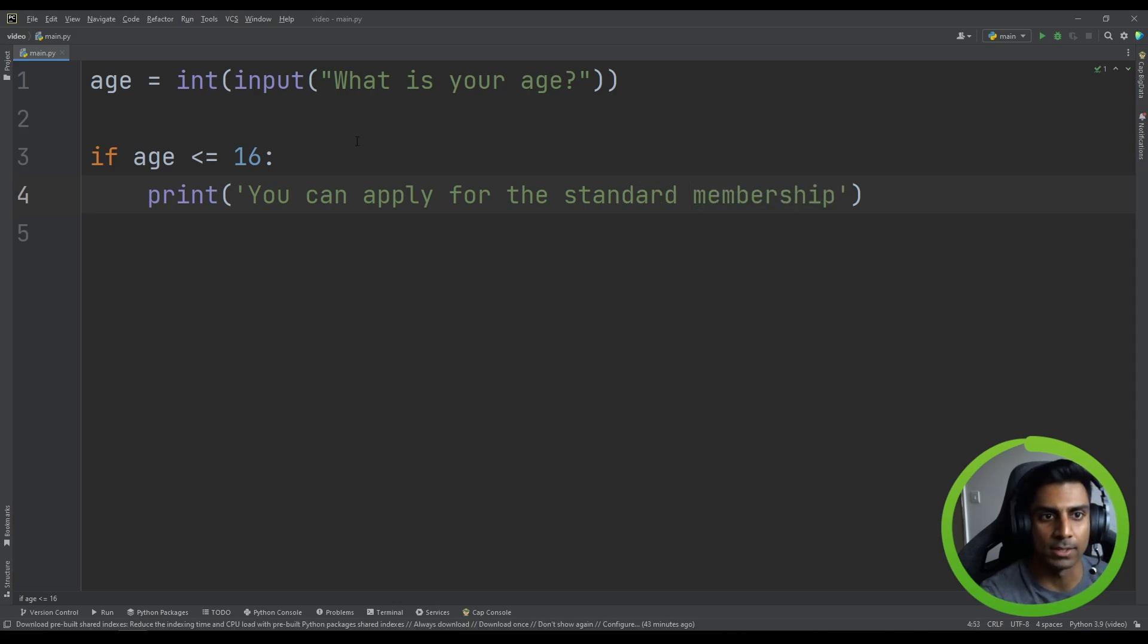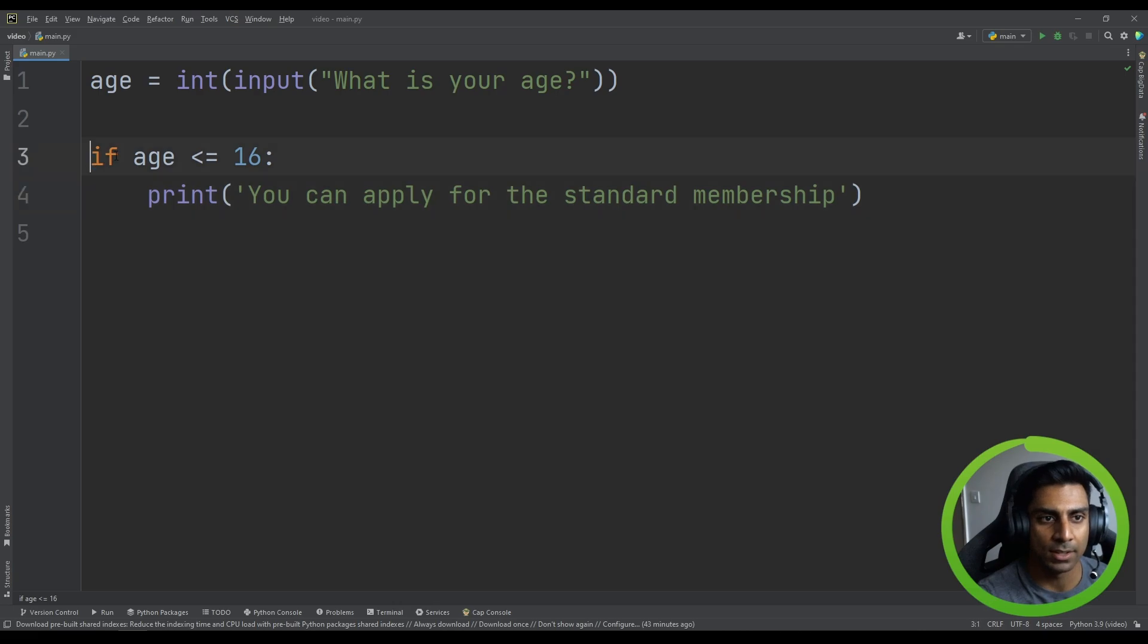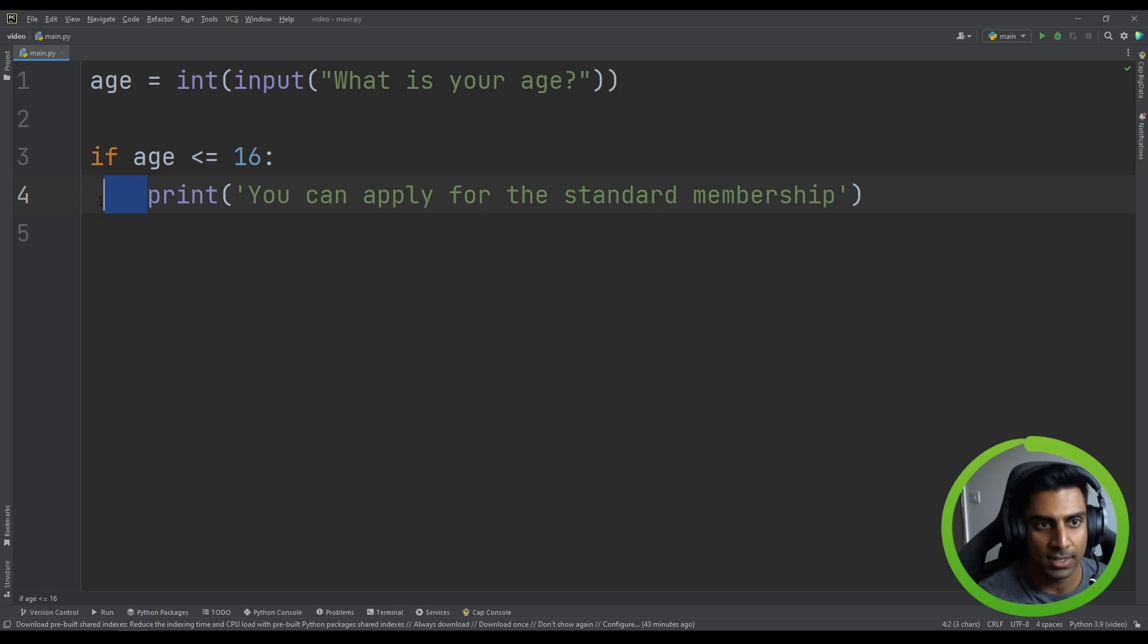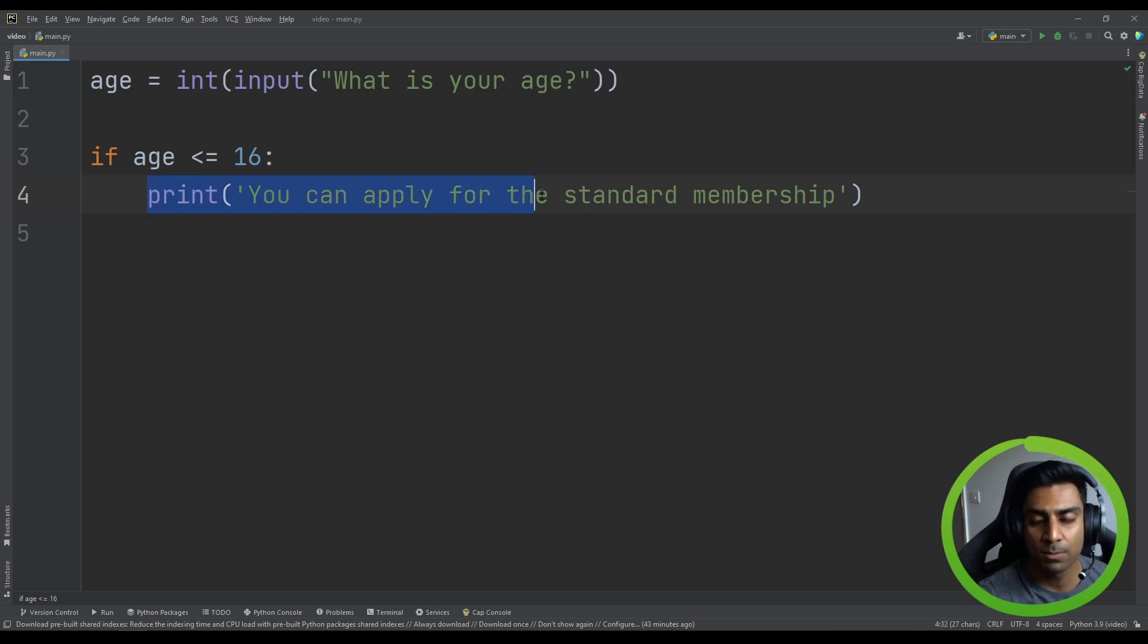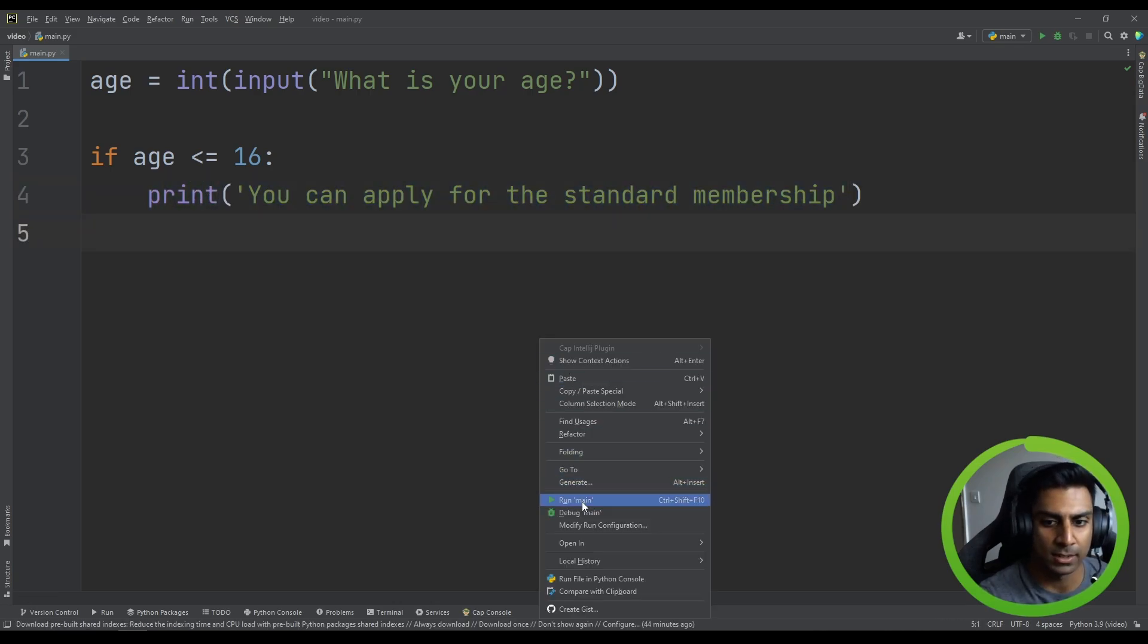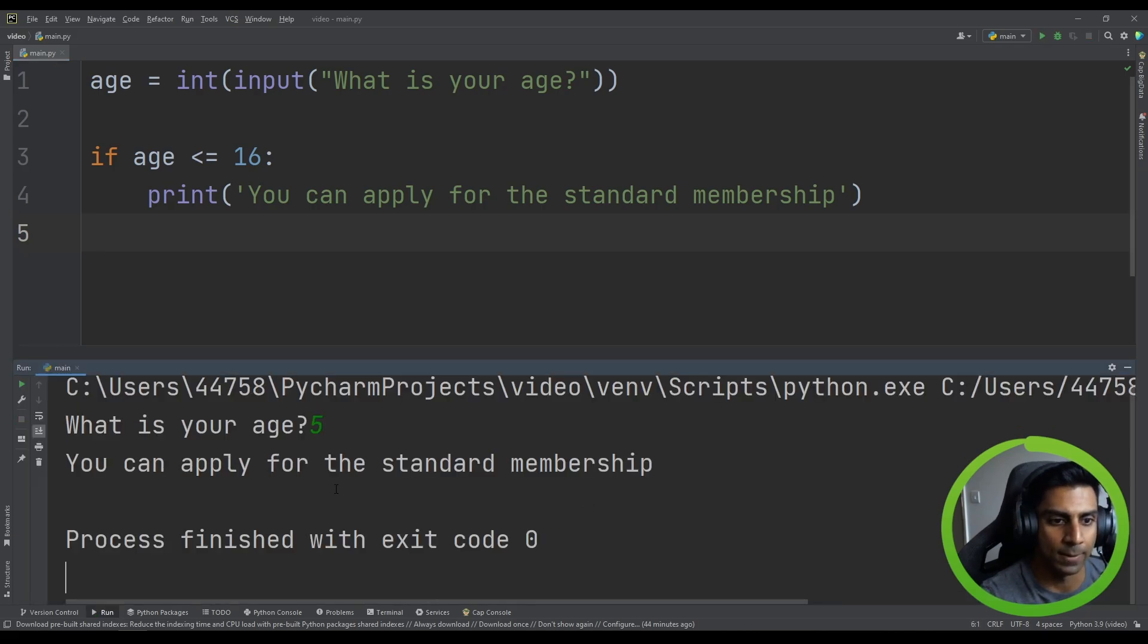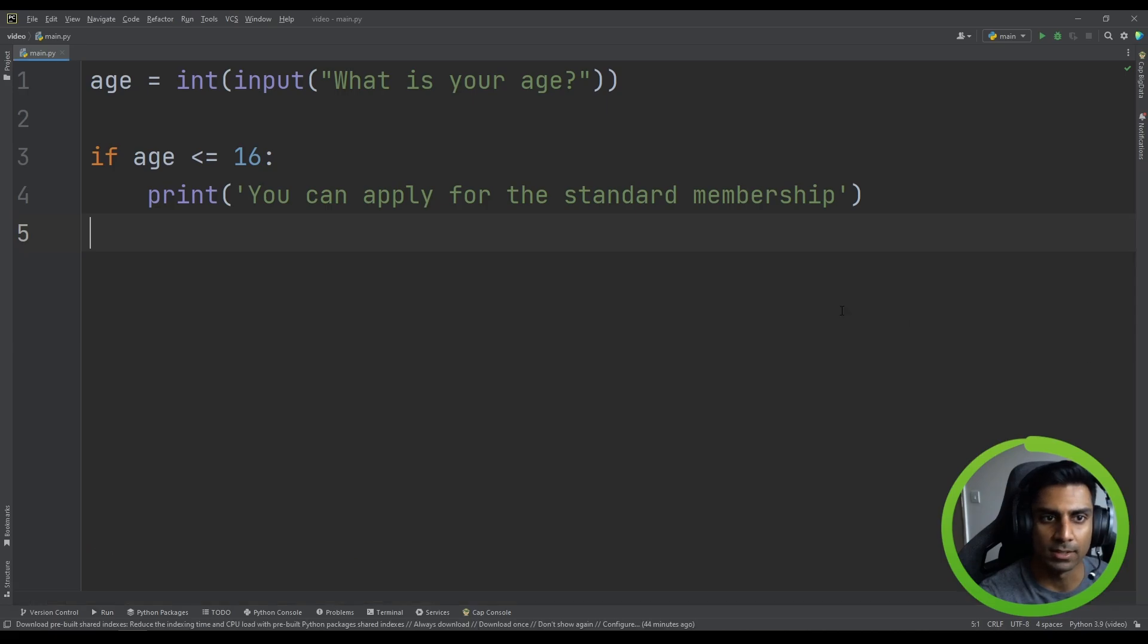Okay, so you can see here, the keyword if allows us then to perform a comparison. And then notice the indentation here, then performs this line of code. So let's take it for a spin. What is your age? Let's say five, hit enter, and you can apply for the standard membership. Okay.